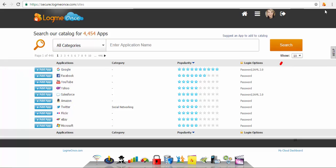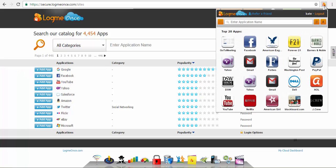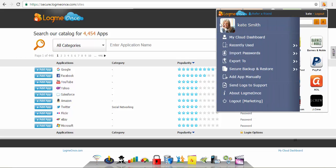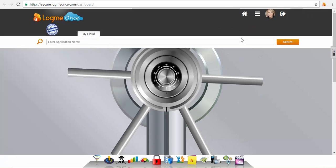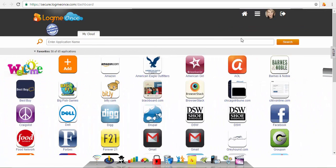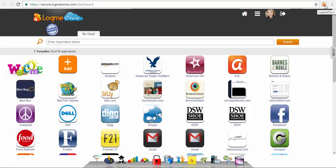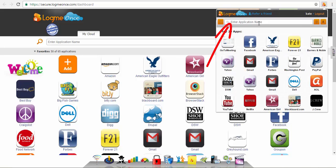You can also automatically be taken to your dashboard from any website by clicking the LogMeOnce browser extension icon and then click on my dashboard. You can also search any of your apps using the browser extension search bar.